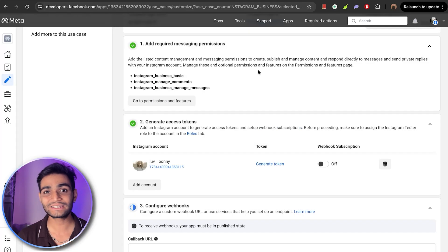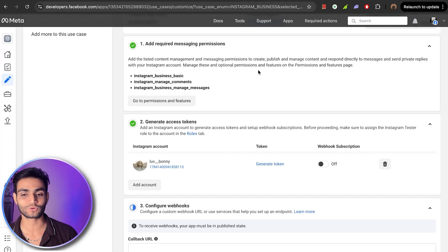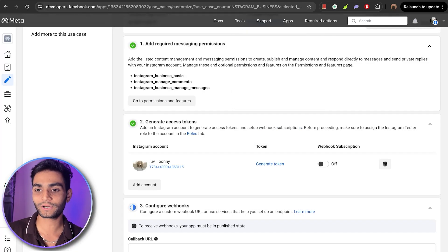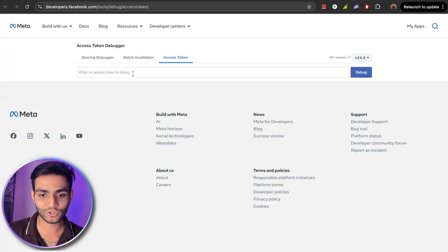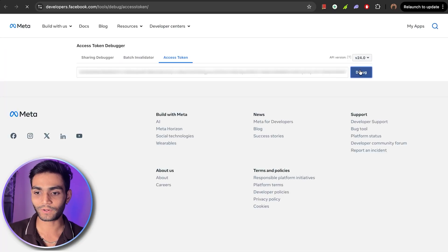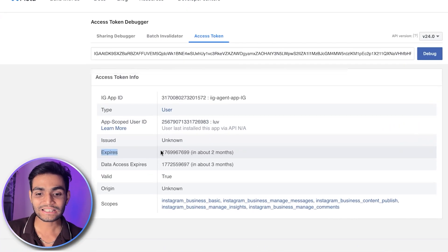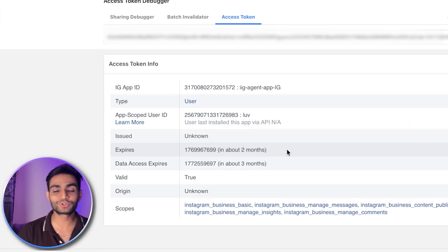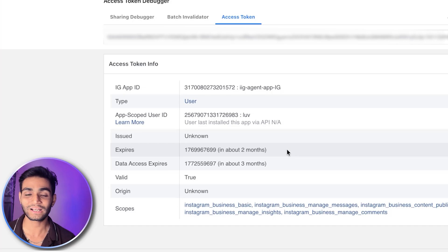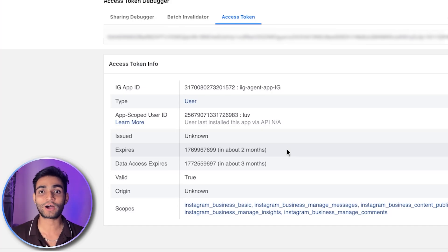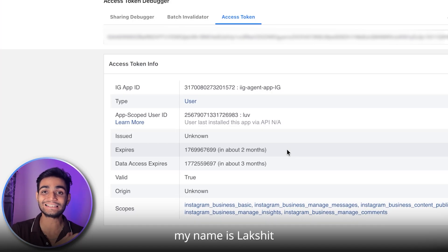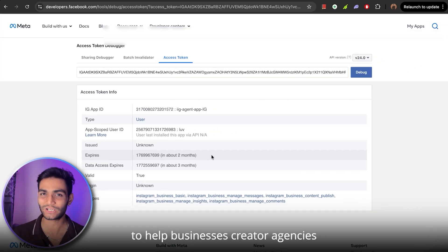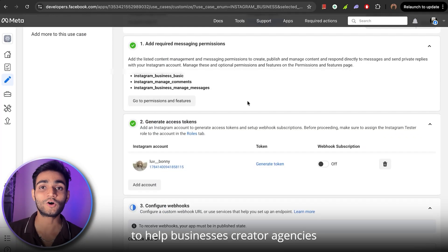Also, check the expiry of the access token. Go to Tools and click 'Access Token Debugger.' Paste your access token and click Debug. You'll see that our access token is valid for two months — more than enough for now. Later, I'll show you a hack to extend this access token so long that it never expires.